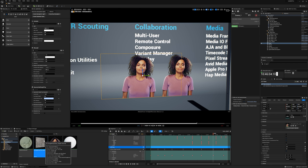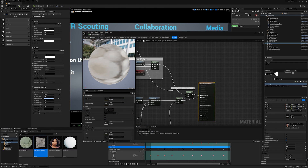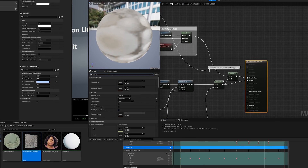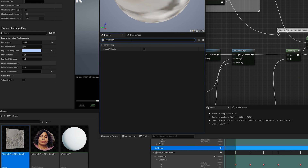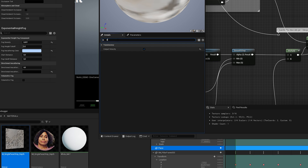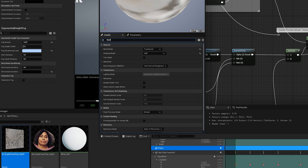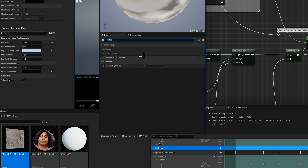And now, if your material is translucent, open the Material Editor and in the Details panel, search for Velocity and enable Output Velocity. Then search for Depth and enable Allow Custom Depth Rights.